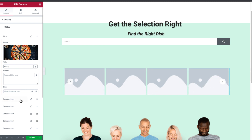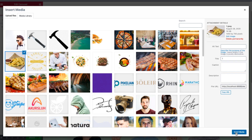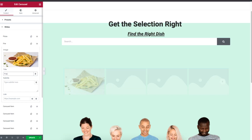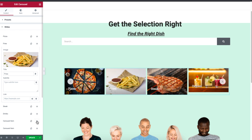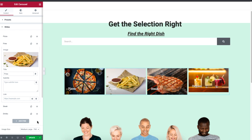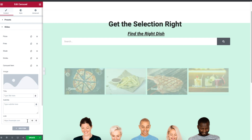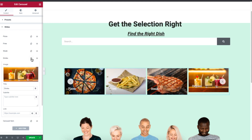Now click on the next box below and upload another image. If you want to remove an image from the carousel, just click on the cross button. If you want to add more, just click on Add Item. If you want to copy an item of the carousel, simply click on the Copy button.